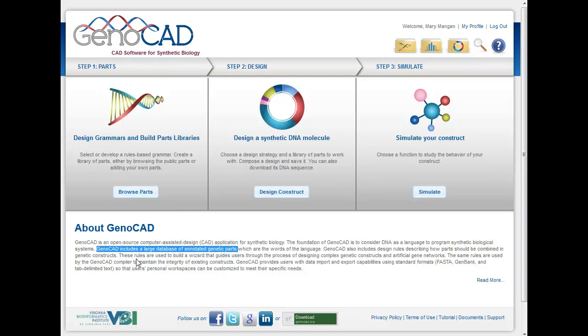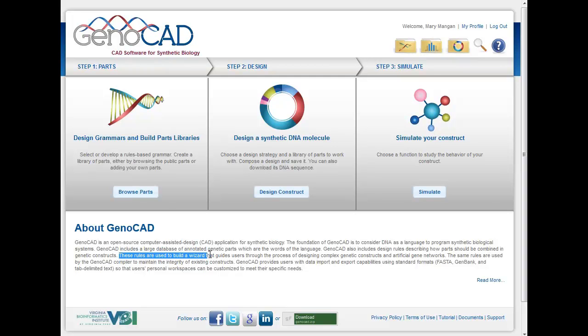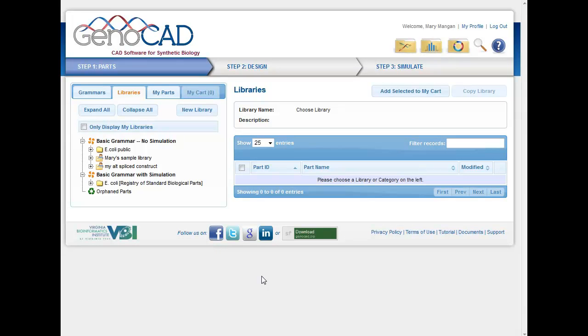You can also create rules. So there are rules that will help you to design these constructs, a grammar. So you can have parts, the existing parts, or your own parts, and you can specify how those should be used in a construct. That's what step one will offer you here, designing the grammars and using the parts libraries. So let's just quickly go to step one to have a quick look at that.